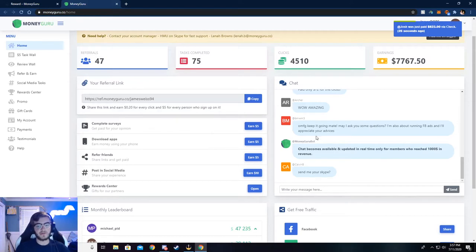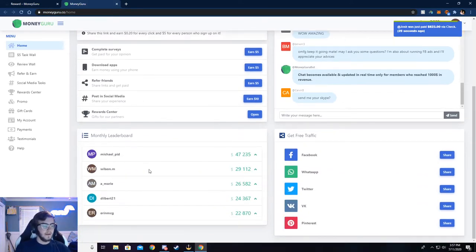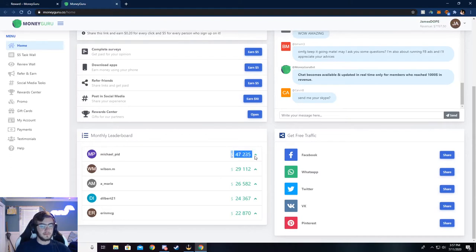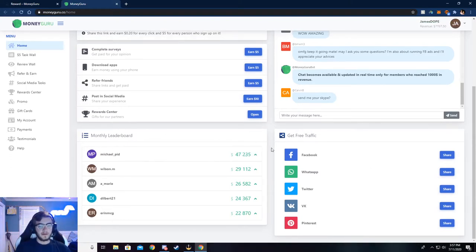There's also a chat. You can chat with people, see what's going on. And there's a month leaderboard. See how much the most, or excuse me, see how much someone has made on this month.